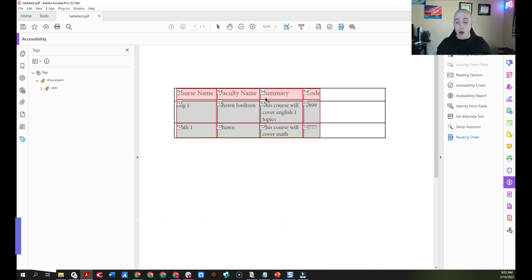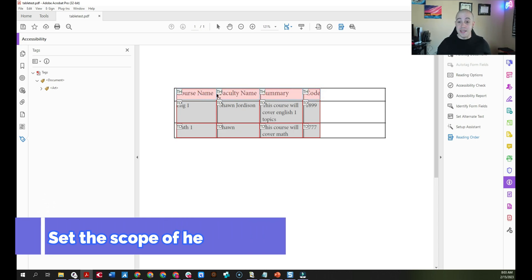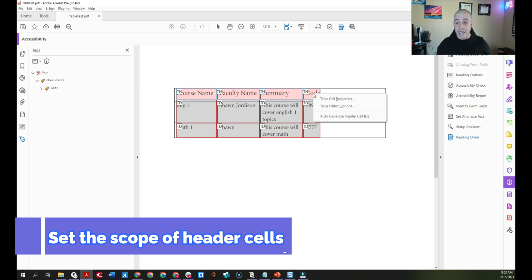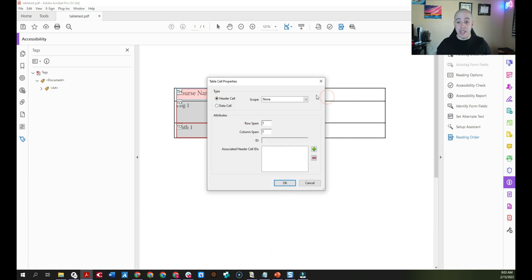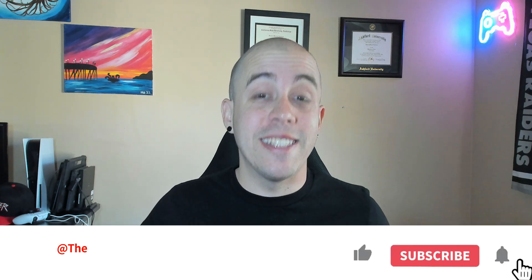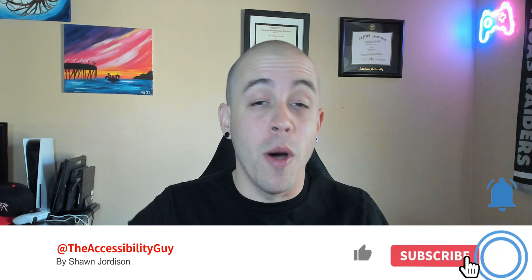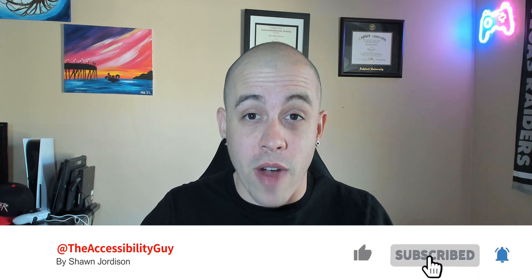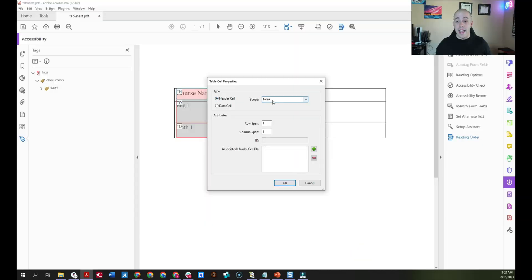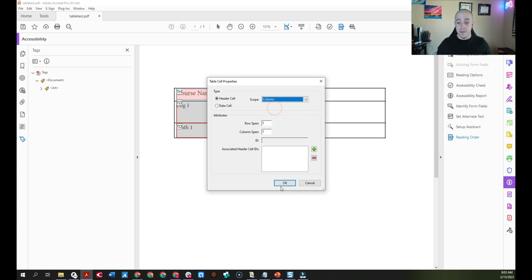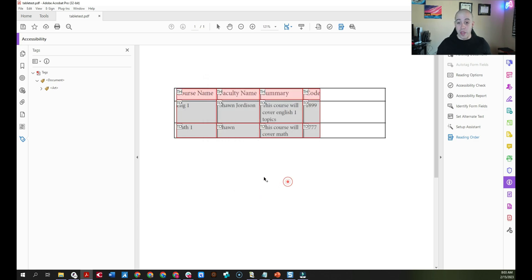Now while we're here, let's go ahead and apply the scope to all of these. I'm going to hold the shift key and select each one of these cells, right-click, open up the table cell properties. But before we get to that, please take a moment to hit that subscribe button. Now back to the video and change my scope from none to column and then select okay.